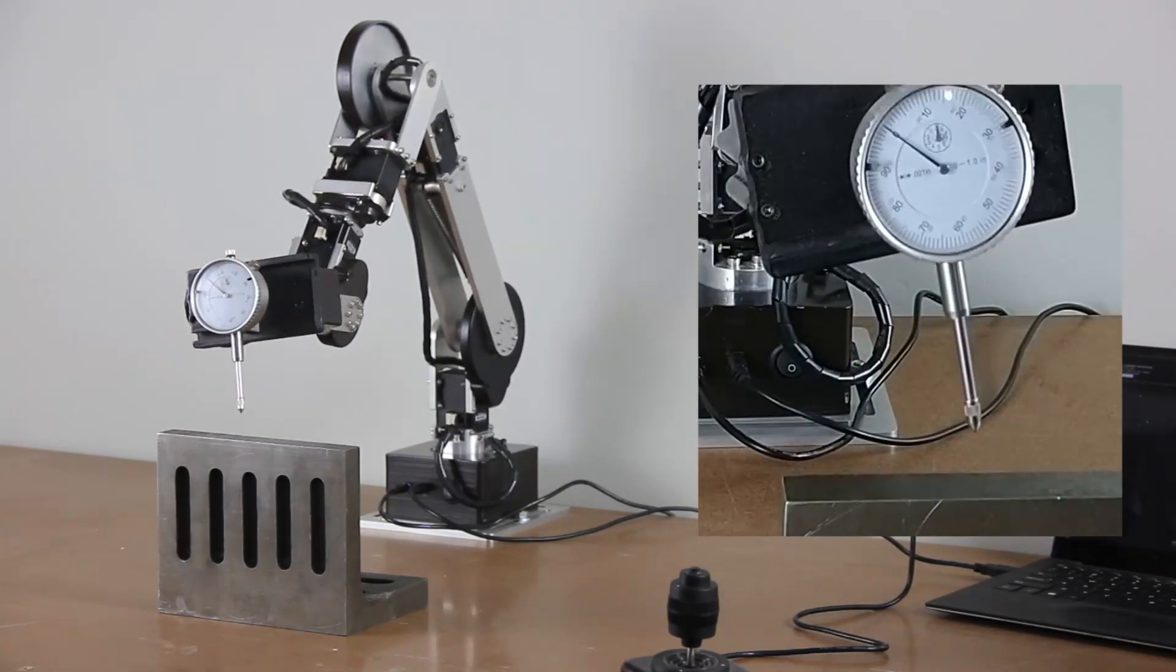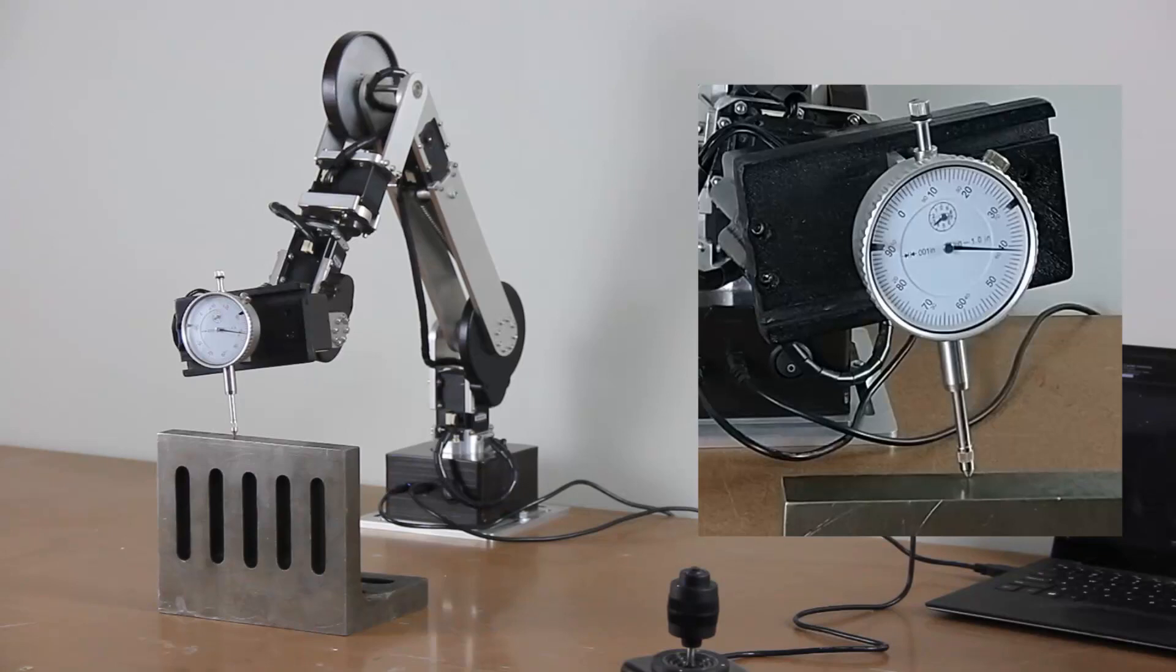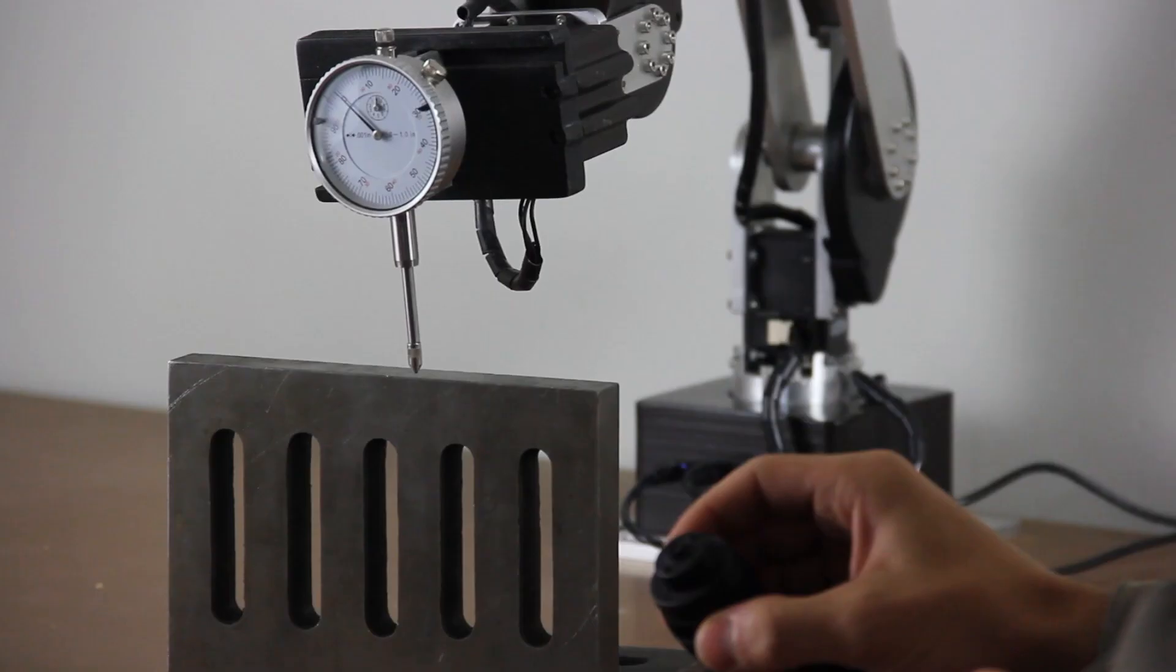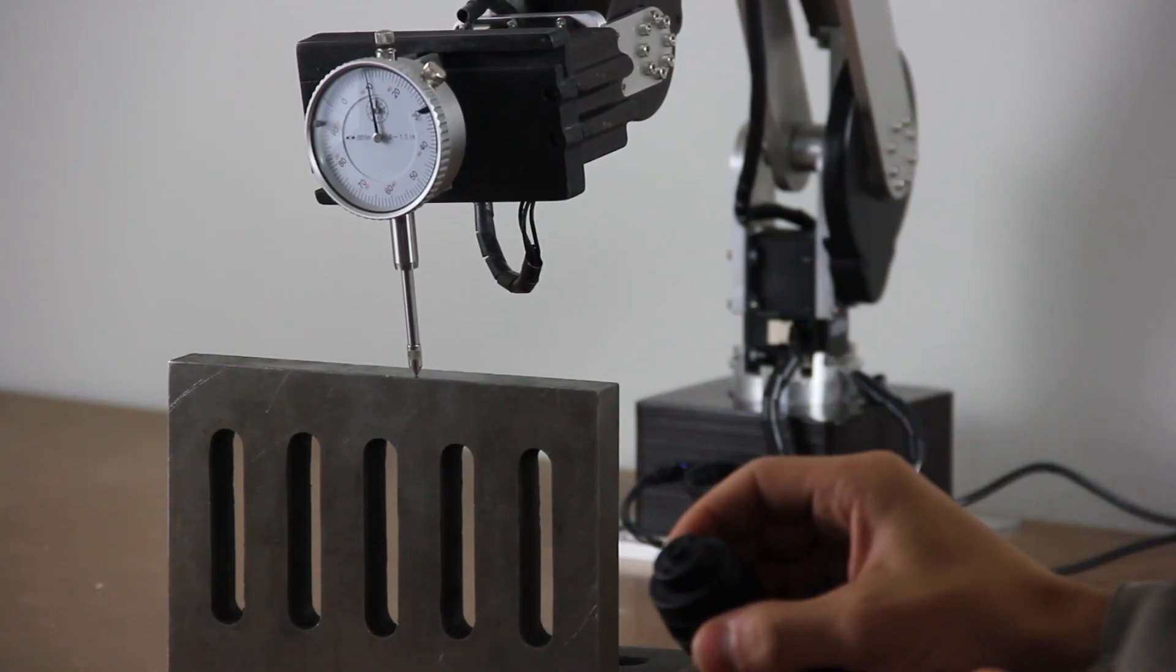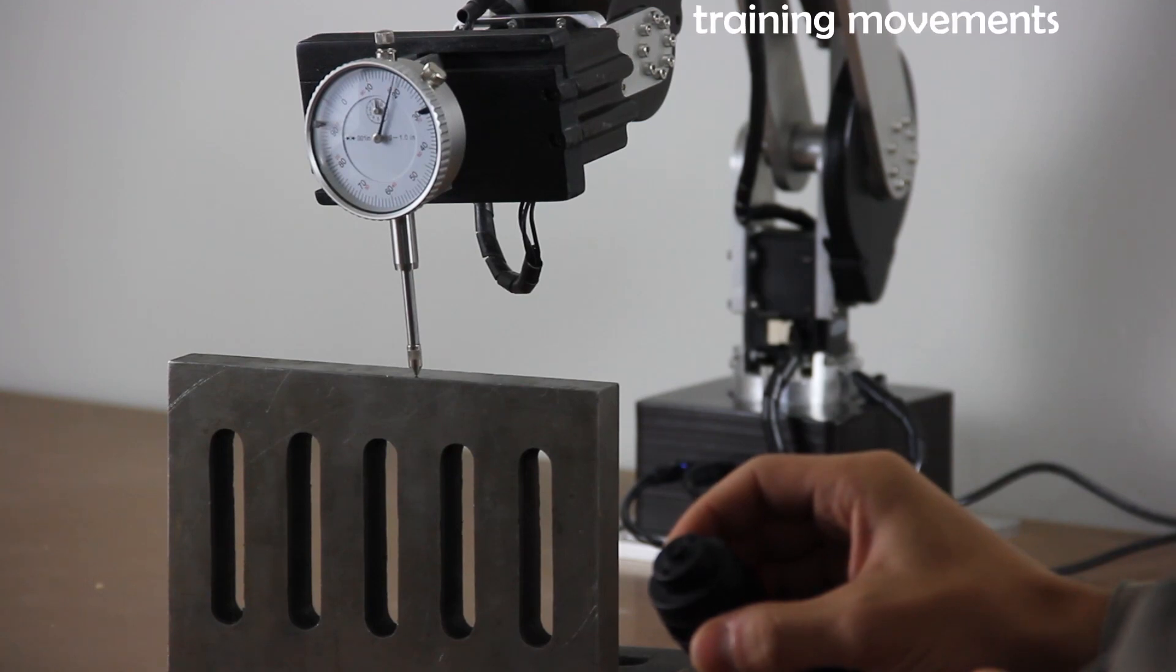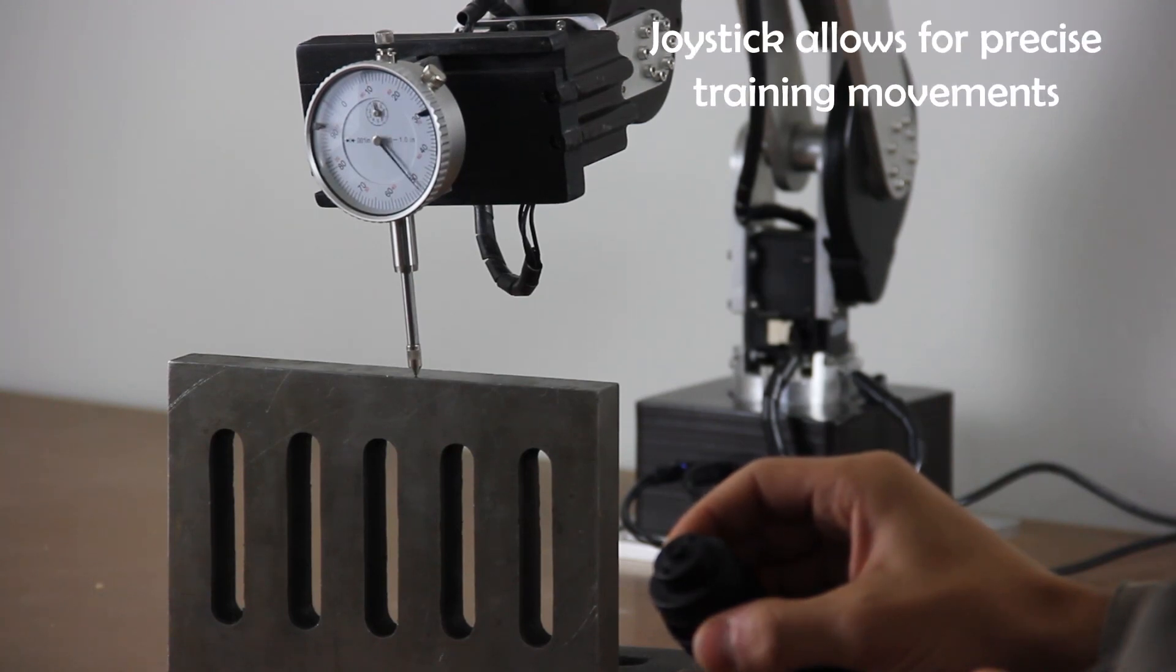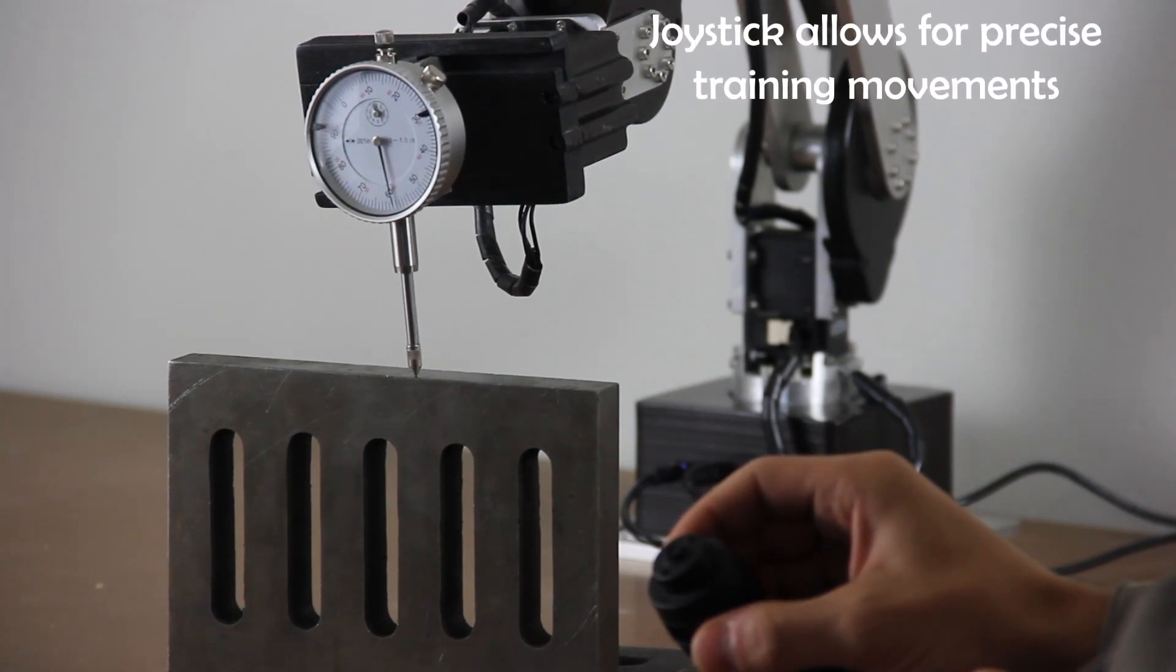It's important to note that a joystick was used to train the robot because it can allow for precise movements. By decreasing the sensitivity of the joystick, the movements here are around ten thousandths of an inch.